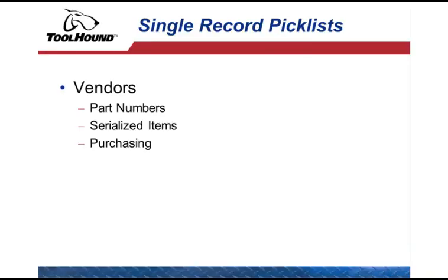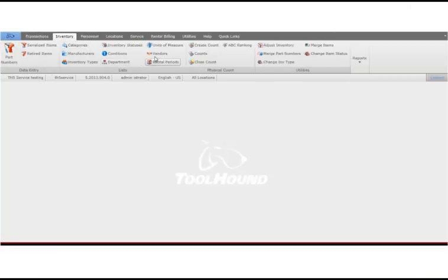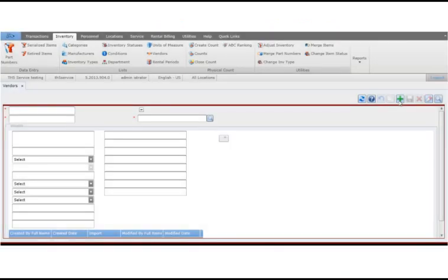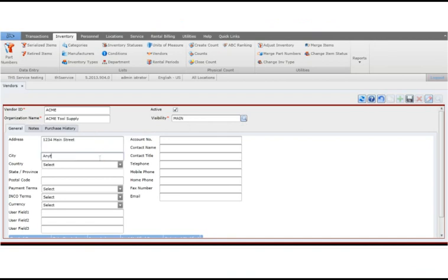The only single record pick list in ToolHound is the list of vendors used for inventory and replenishment. To add a new vendor record, open the vendor page and click plus. Enter the identifying information — the three pieces required are the vendor ID, the organization name, and the visibility. From there, you can enter additional information such as the address, payment terms, and currency. When done, click save.